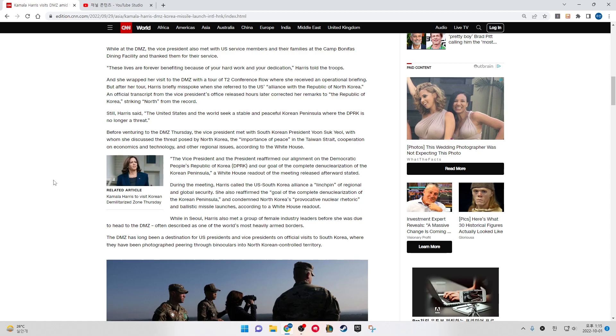Before venturing to the DMZ Thursday, the Vice President met with South Korean President Yoon Suk-yeol, with whom she discussed the threat caused by North Korea, the importance of peace in the Taiwan Strait, cooperation on economics, technology, and other regional issues, according to the White House.